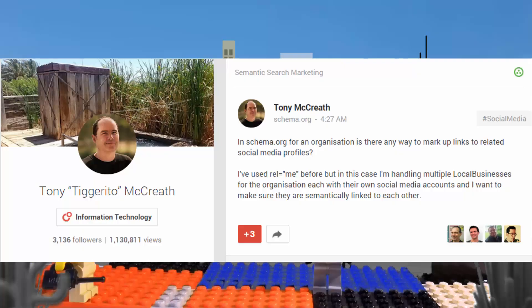Over on Google Plus, in the semantic search marketing community, Tony McRieth had a question about schema.org organization and relating social profiles. As you can see, he's been using RoundMe, and he wanted to ask the group's opinion on how he should mark up social profiles.